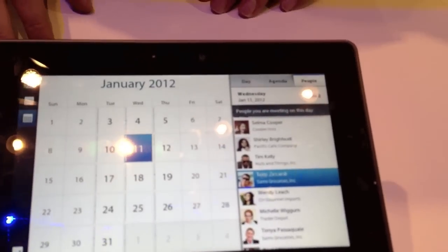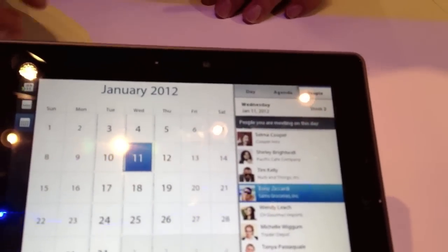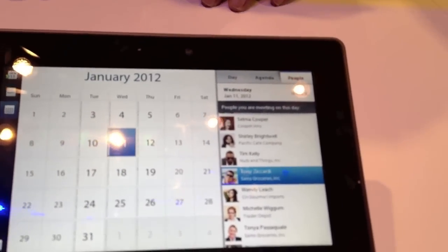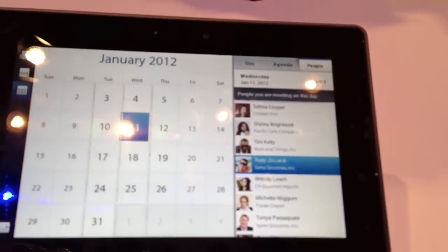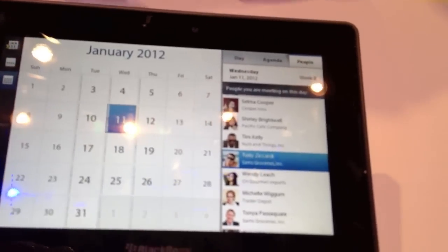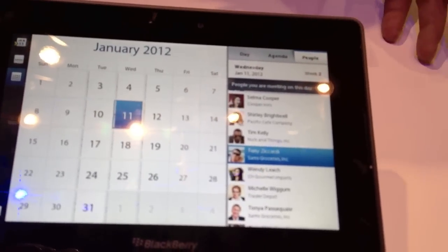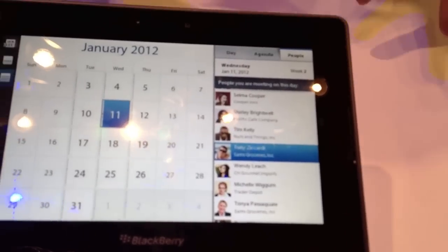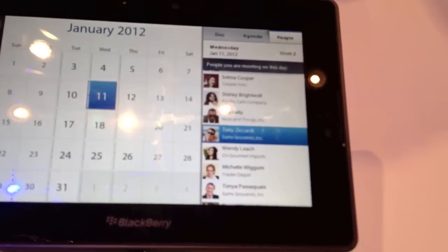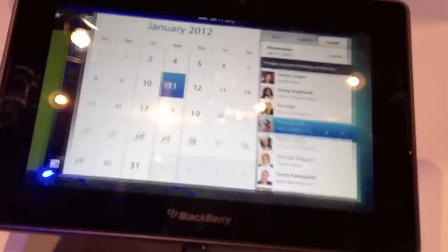If you're on the same work server through Outlook and they've shared their calendar with you, then you've got that view so you can see their availability.